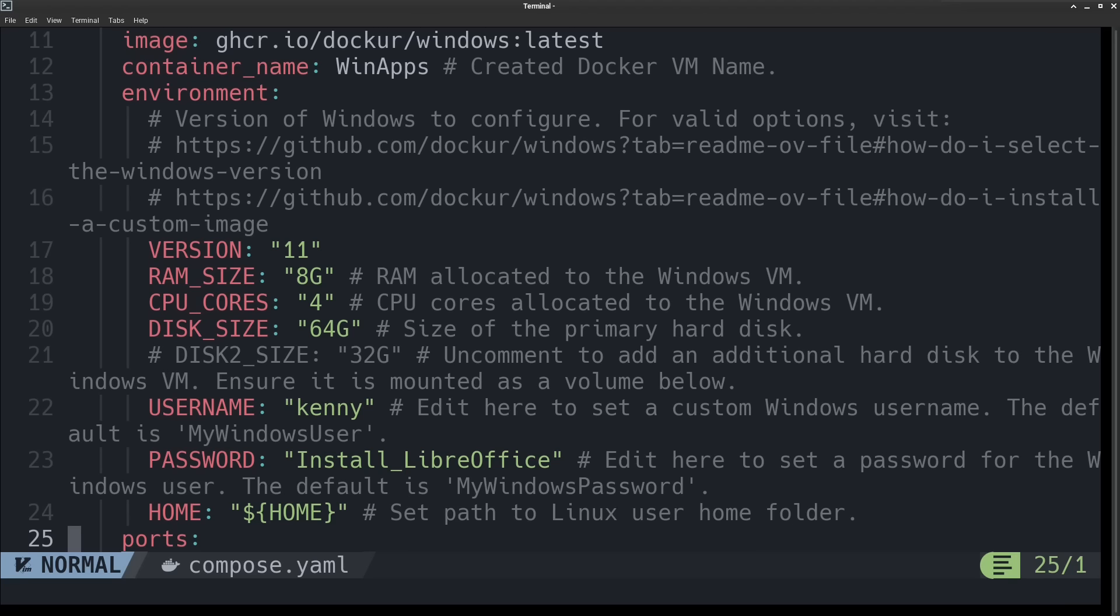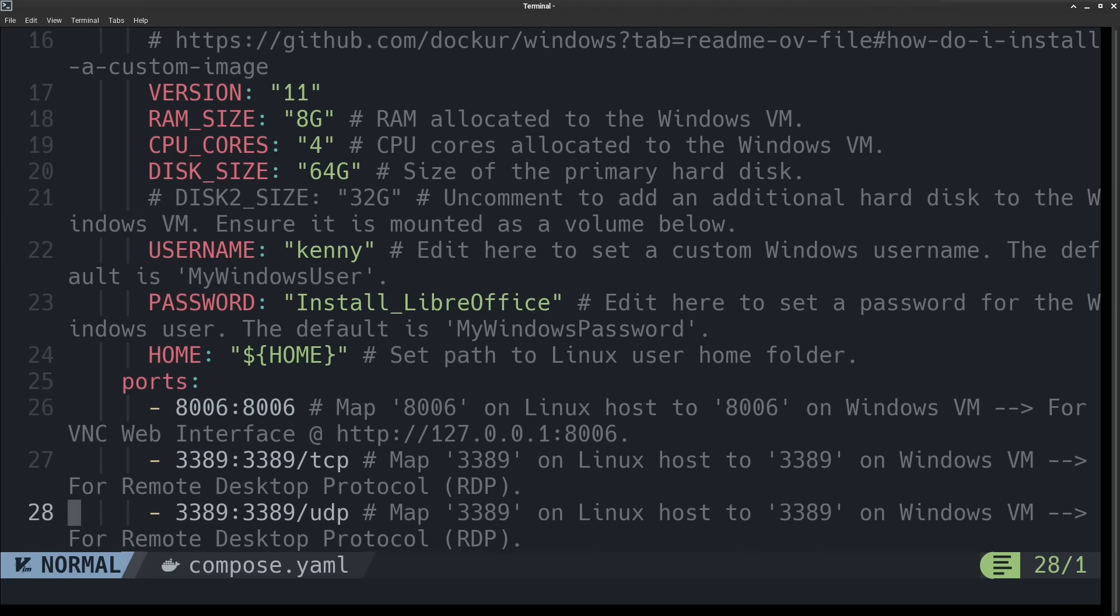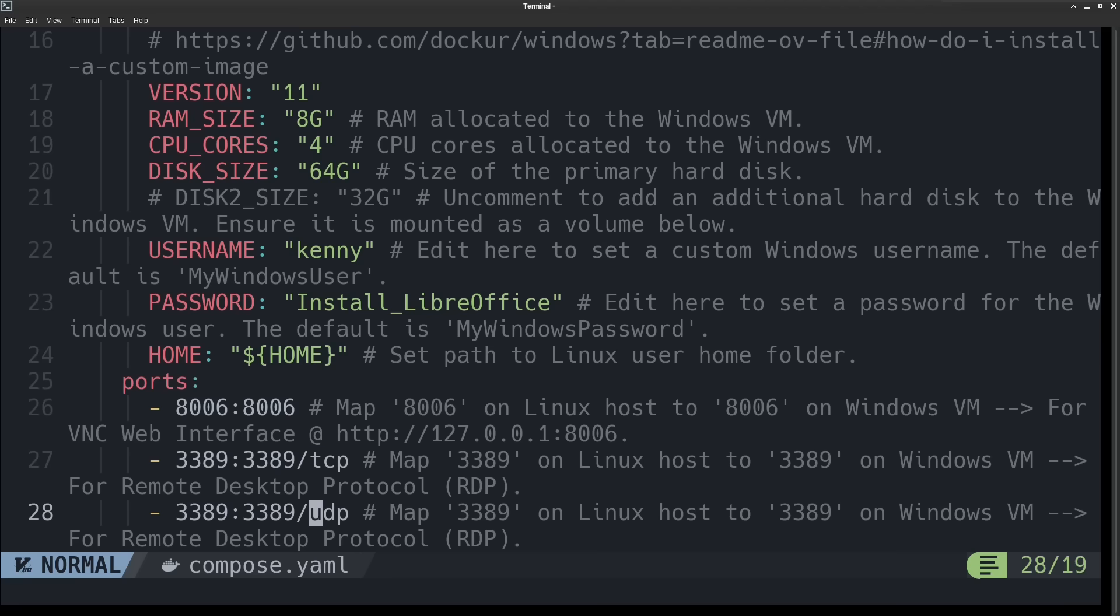You can also change the Windows version. So if you really want to use a Windows 10 virtual machine, which by the way, I know we talk about how the end of Windows 10 support is coming, but you should still be able to use it for running Office applications and running like Photoshop and stuff like that.